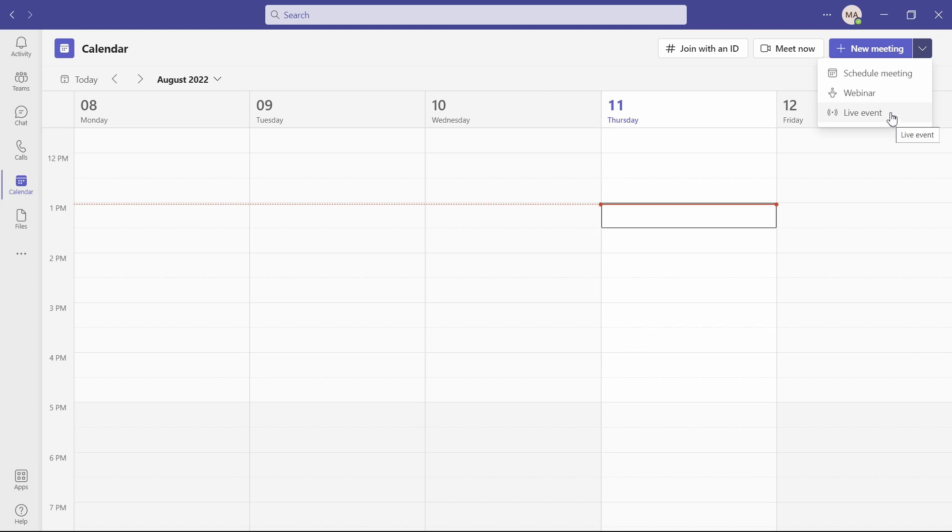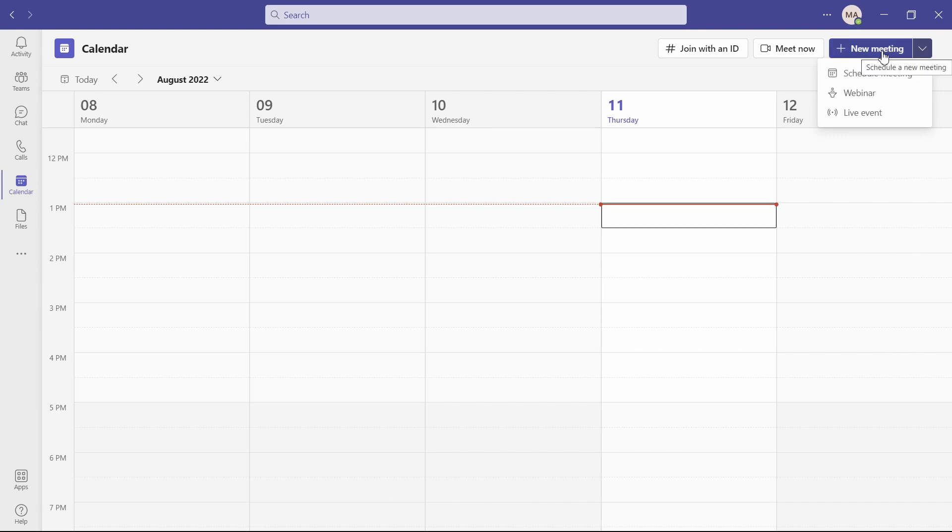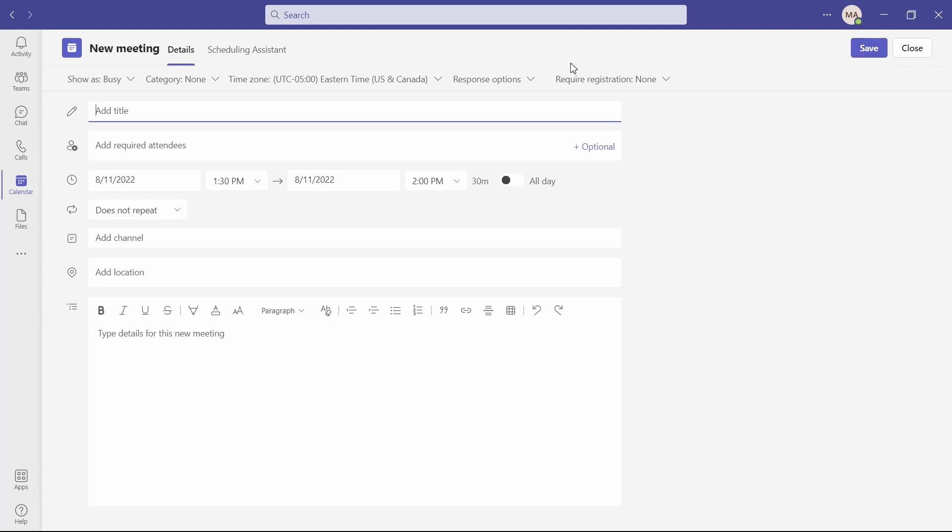If you want to learn more about live events, we also have another video in our team series about live events. For this one, let's go with schedule a meeting. And again, you can either click the first option in the drop down or click on the giant purple button. This is then going to pull up your window and you are going to add your title in. You can then add in any required attendees. If you want to set your meeting up first and then add people in later, you can also do that.